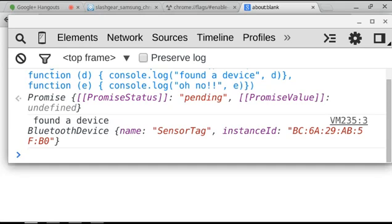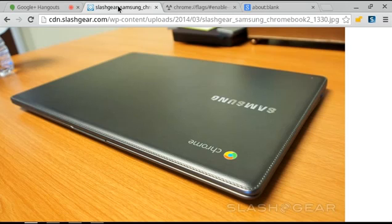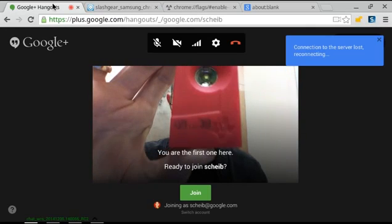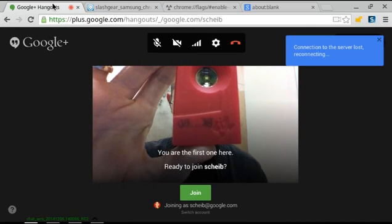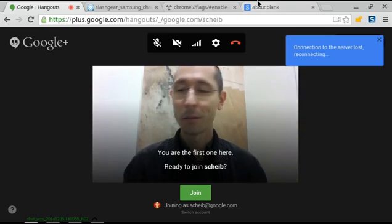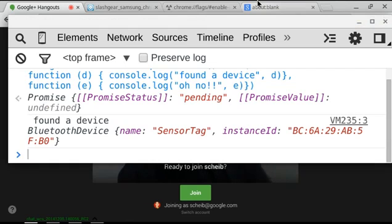And it has the instance ID. The instance ID is the device ID, and it should match what I found on this device previously, which I jotted down in pen. BC, da-da-da, BD.